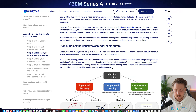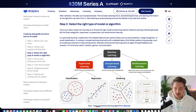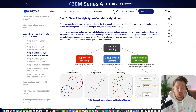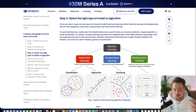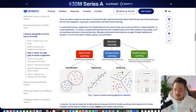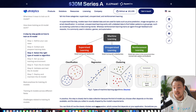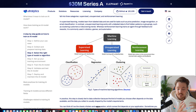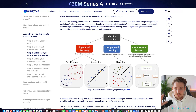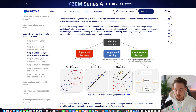Once we have our data, we need to select the right type of model or algorithm. A lot of people jump straight to deep learning, but there are also traditional machine learning algorithms for clustering, regression, and classification, which are much more lightweight. Simple tasks like clustering two very different groups could be handled easily with a KNN or other clustering algorithm, rather than a full-scale neural network.